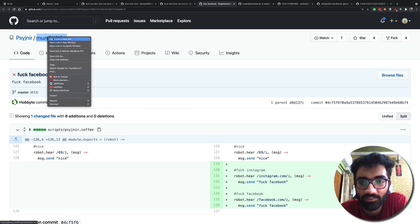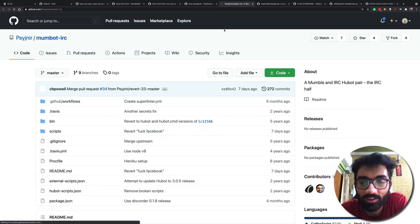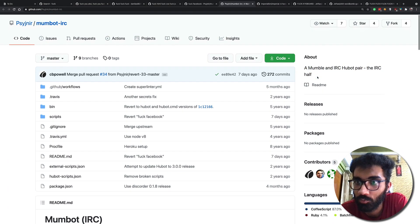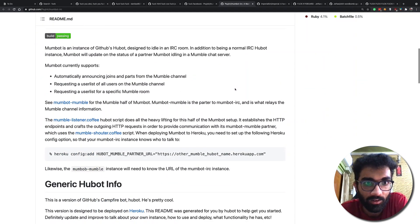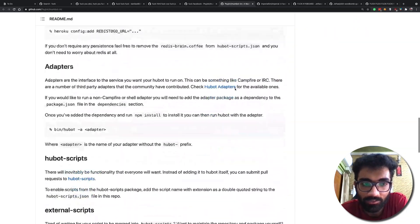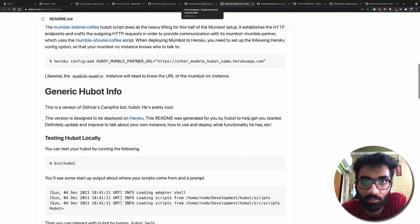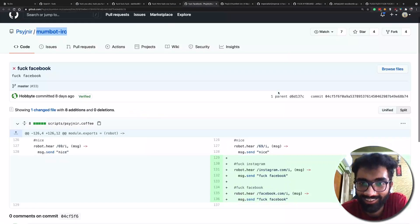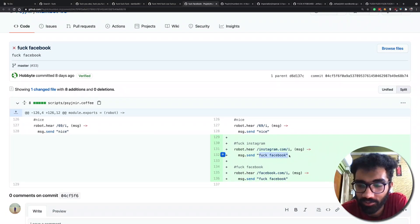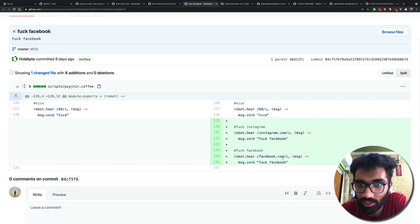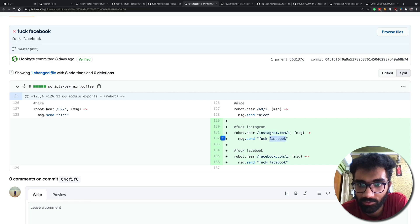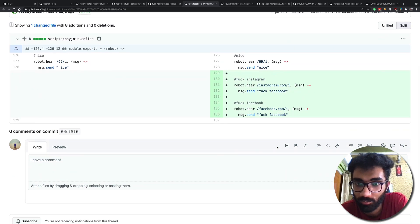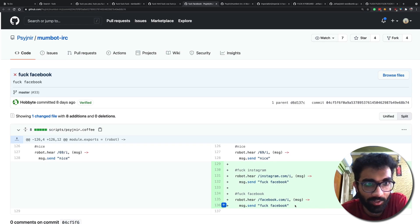So this is a Mum bot, I have no idea what that is, a Mumble and IRC Hubert pair. Okay looks like a serious project but for some reason the guy hates Instagram and Facebook.